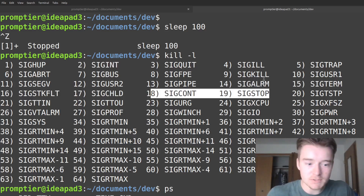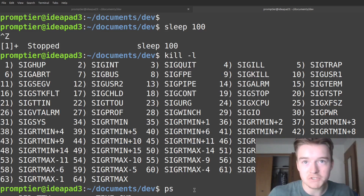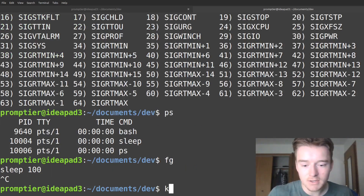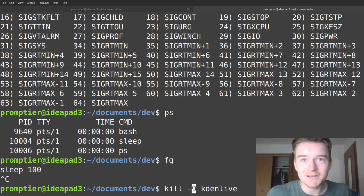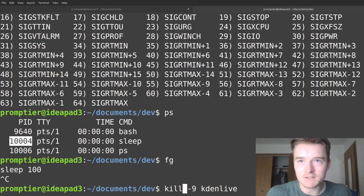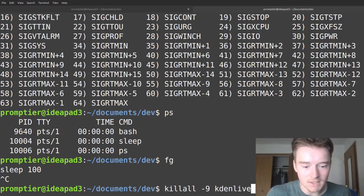The only other signal that's probably useful is signal kill, number nine — the most forceful flag you can have, which cannot be ignored whatsoever. You would run kill nine followed by a process ID. But kill takes a signal and a process ID, which is kind of hard to work with, so what you'd rather do is use pkill or killall, which take a process name instead.